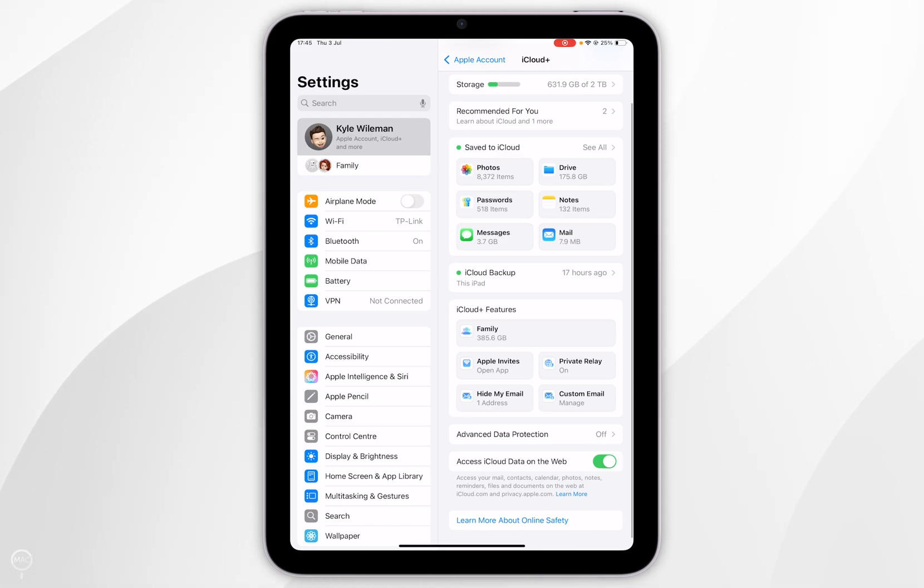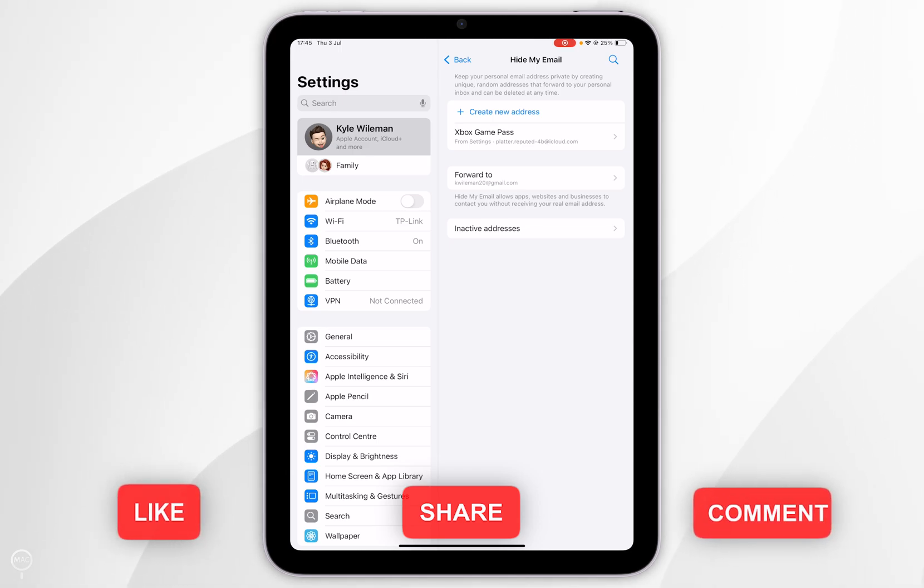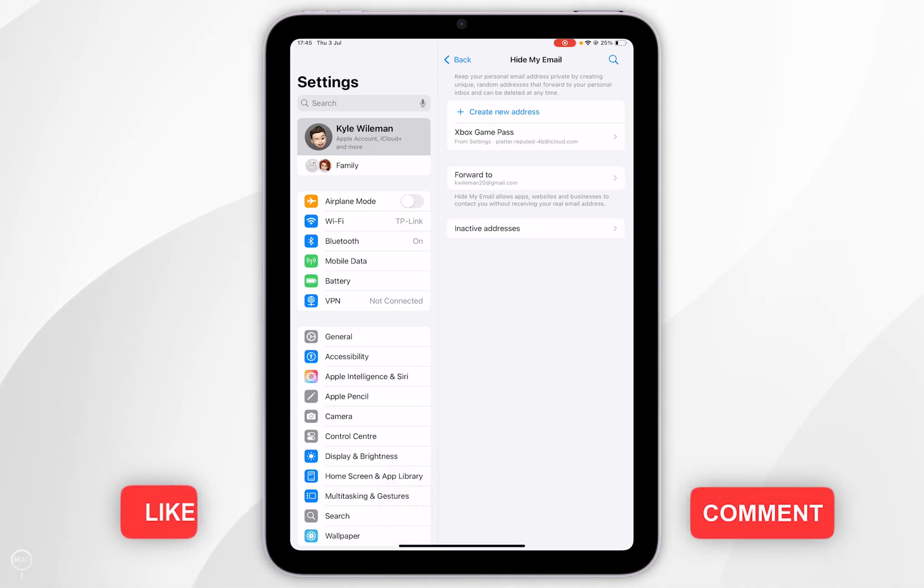Now you want to scroll down slightly until you find hide my email and tap into that and then you'll see a list of all of your private relay email addresses that you have created.